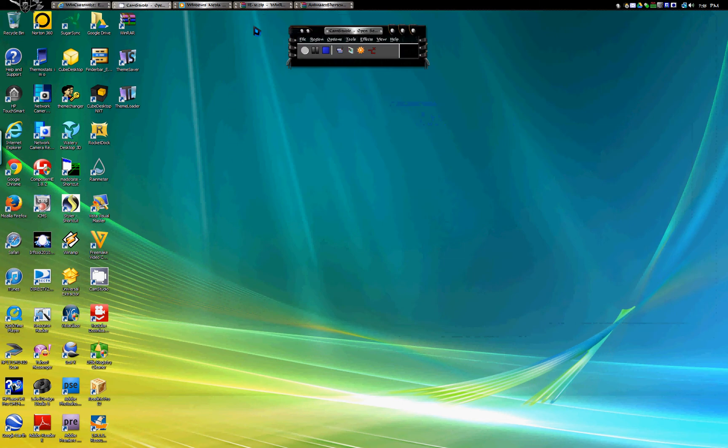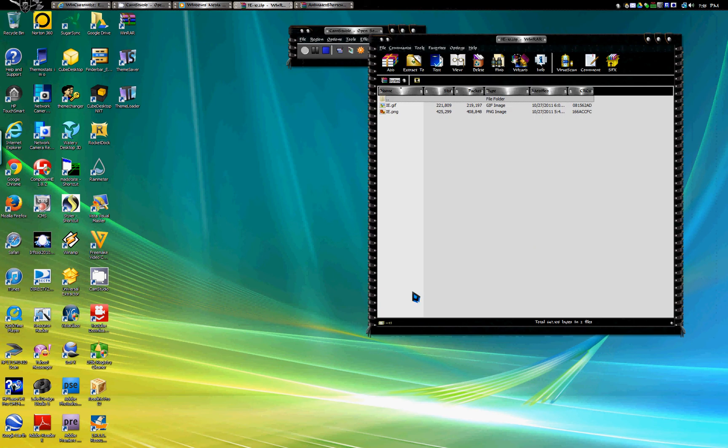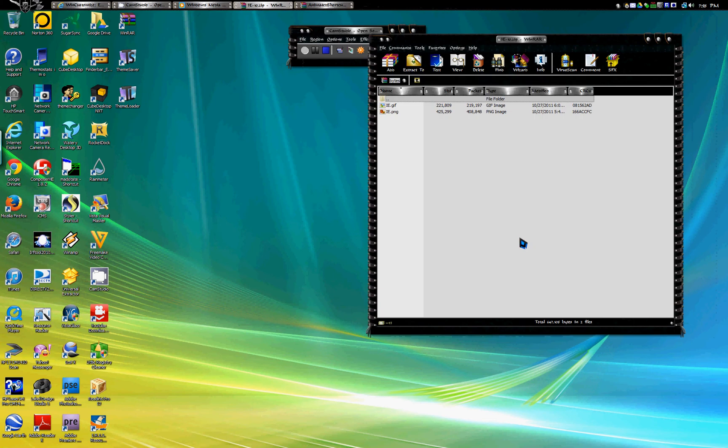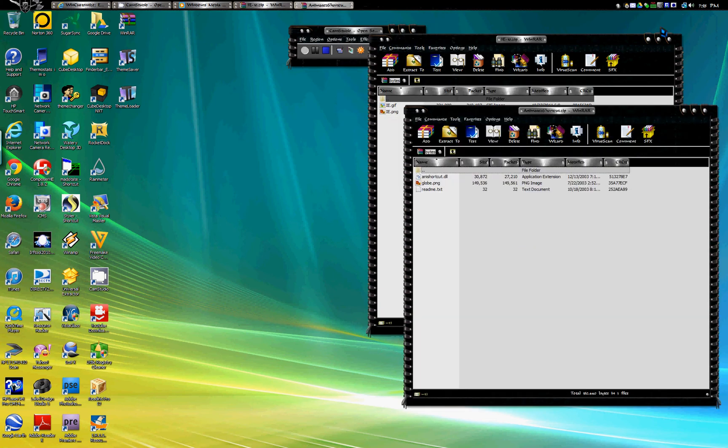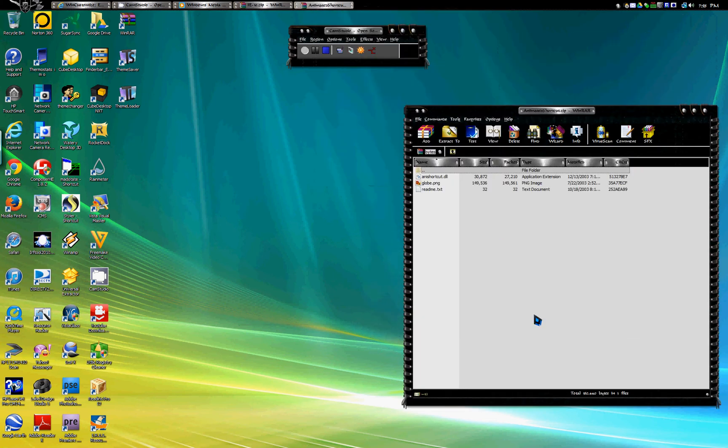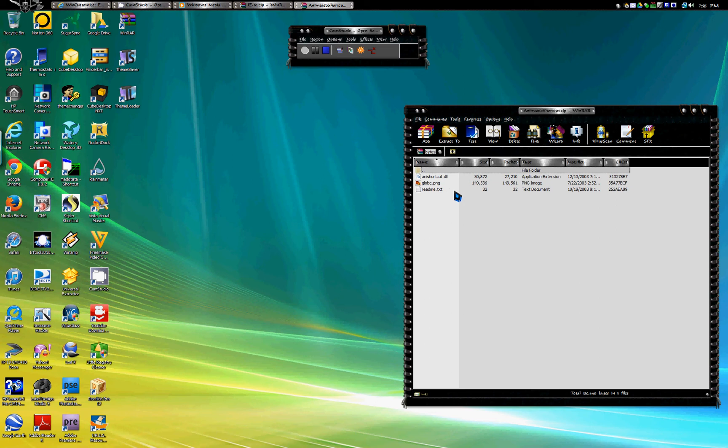Okay, once you do that you're gonna open your extractor. You're gonna have the animated shortcut DLL and the globe ping and a readme text.